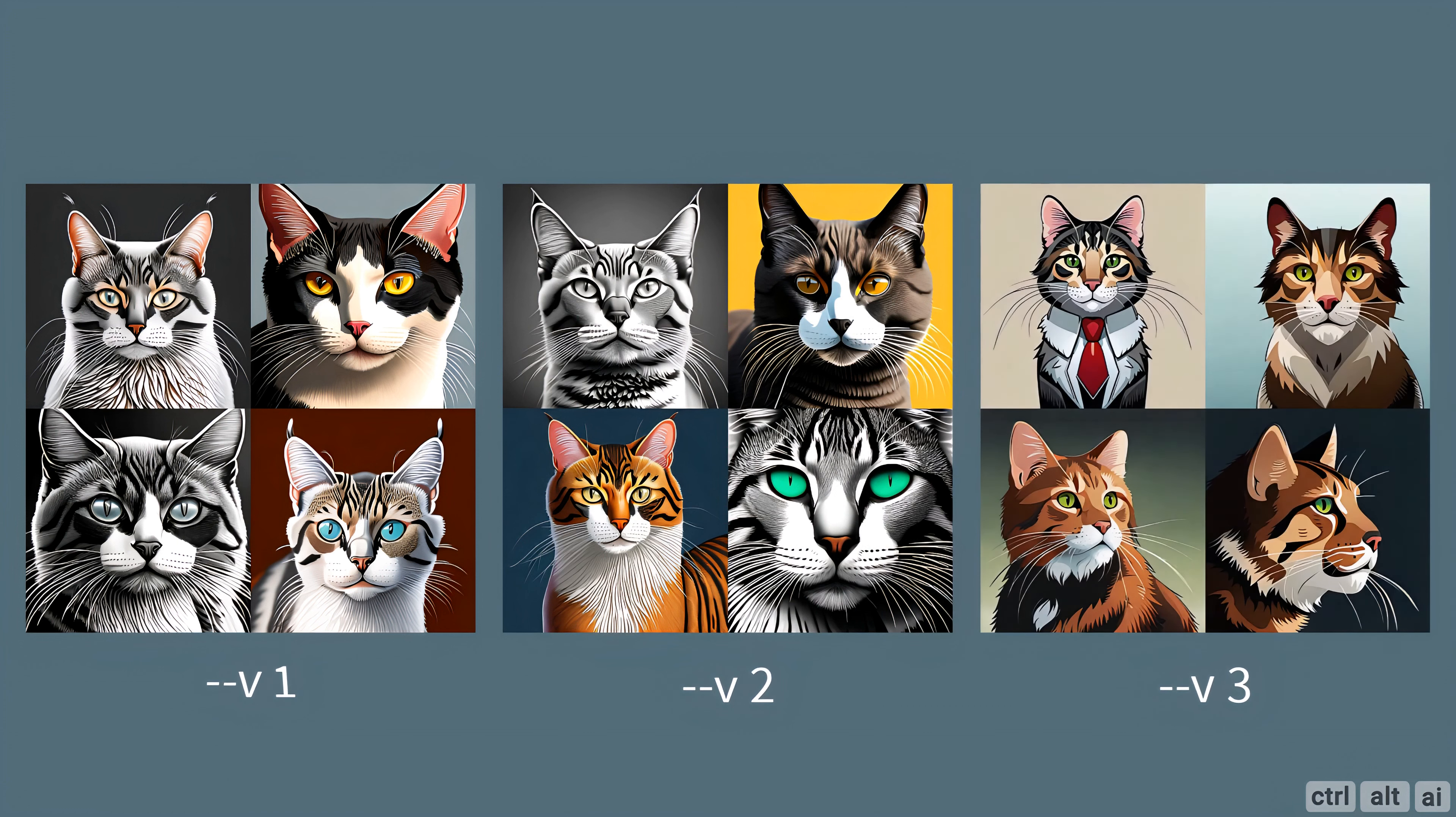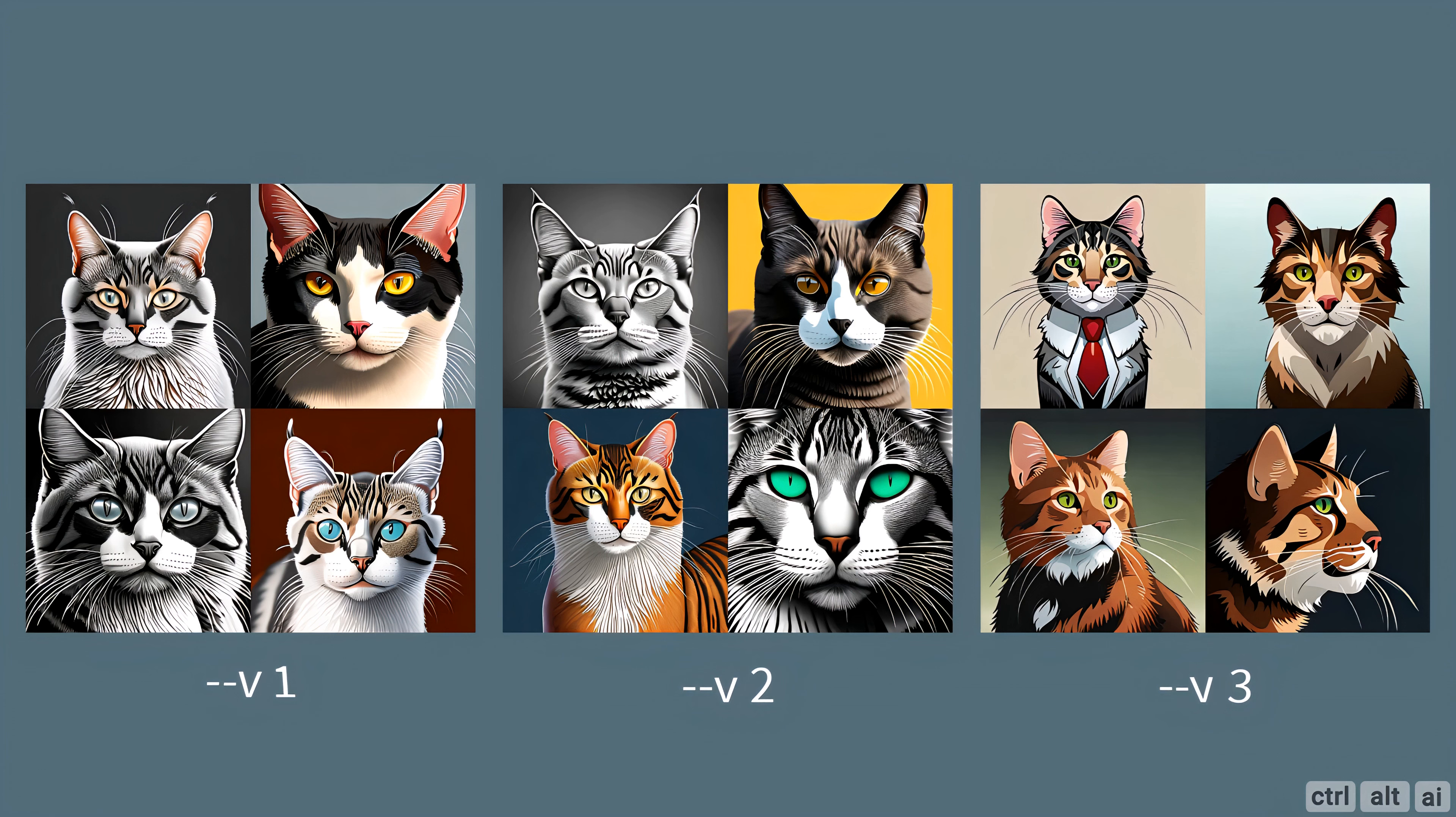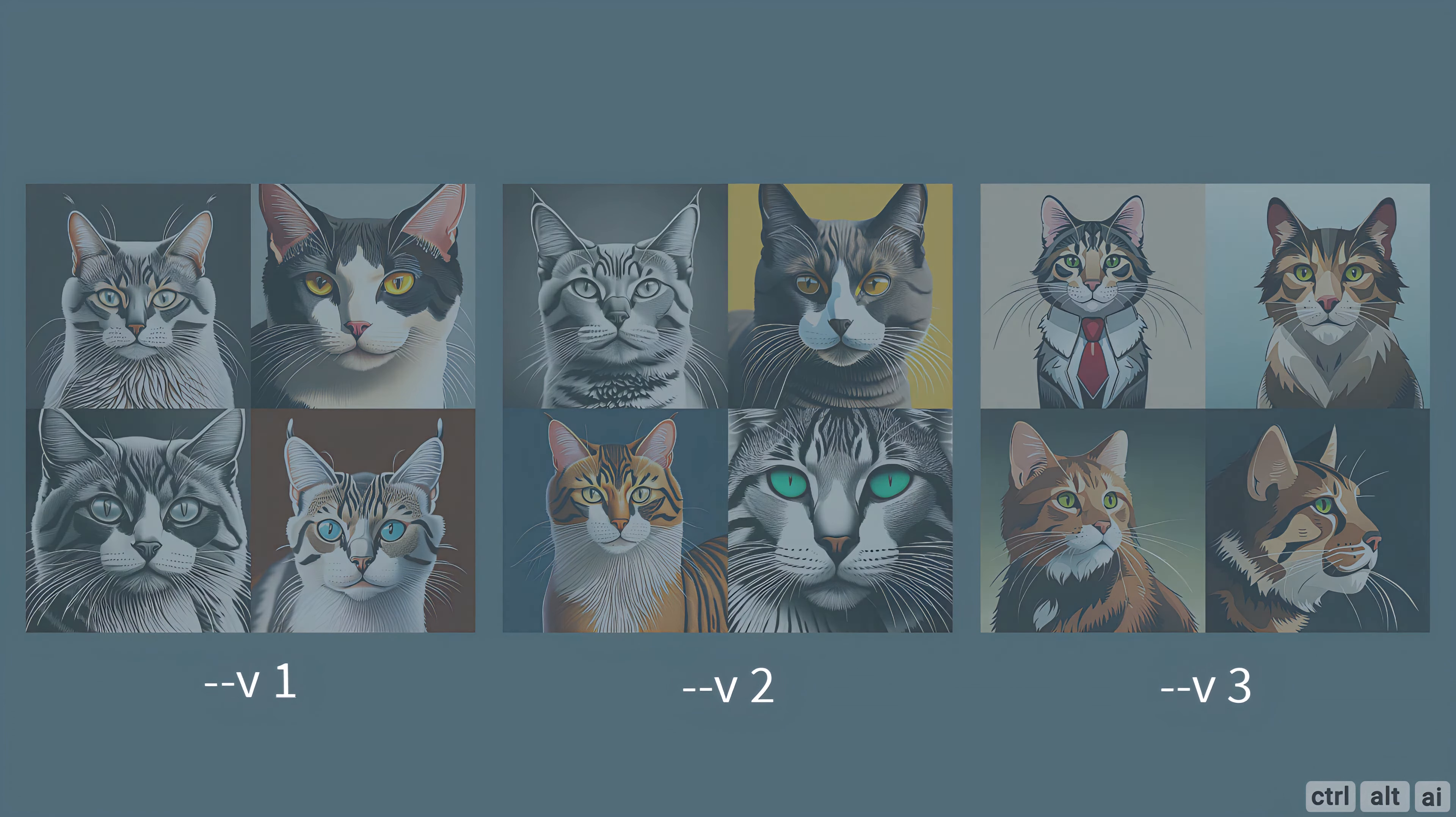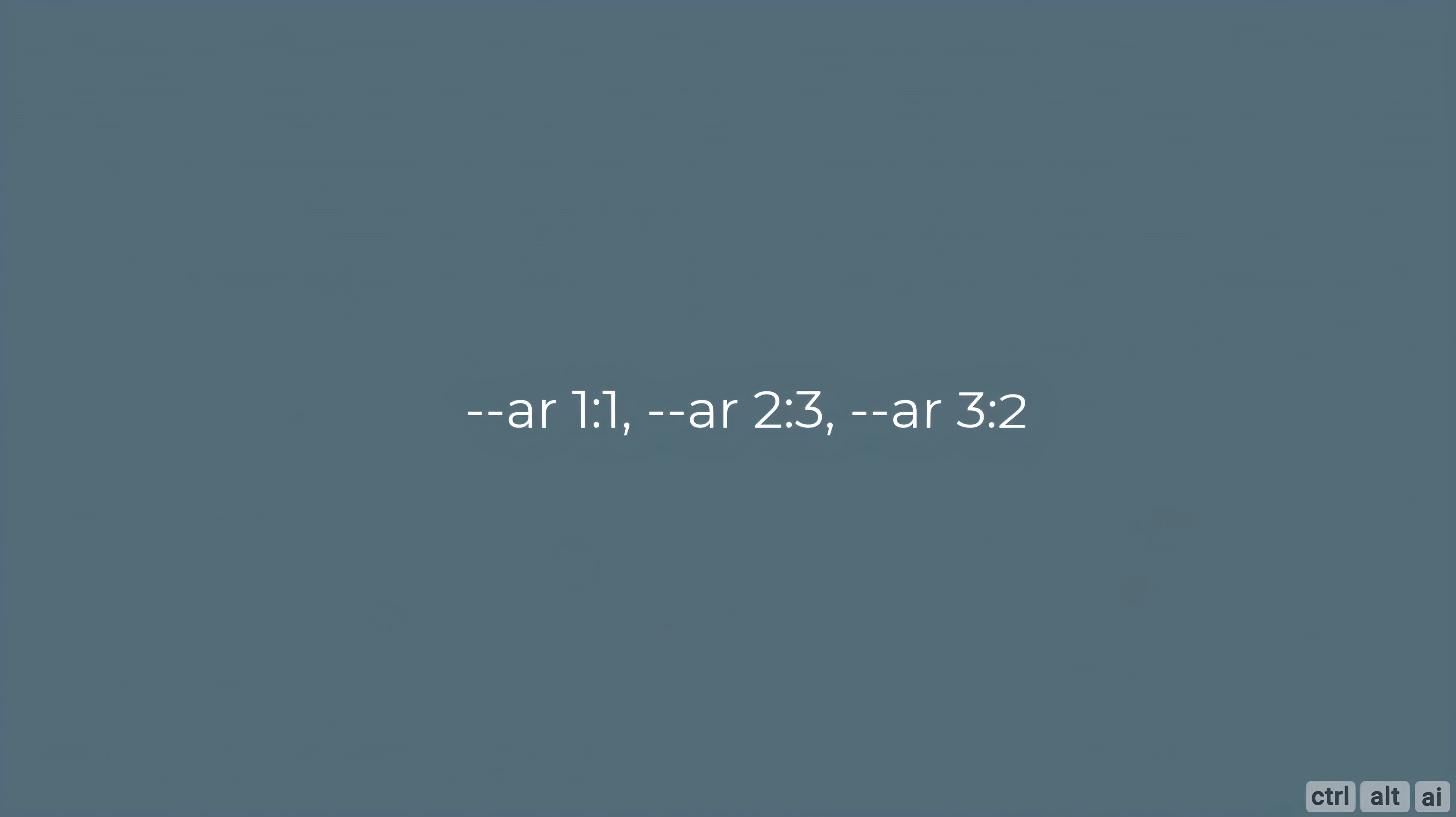Blue Willow only supports the ratios 1 is to 1, 2 is to 3 or 3 is to 2. I tried 4 is to 7 which is used for mobile wallpapers, it just generated a 1 is to 1 image. This is one of the current limitations of Blue Willow.